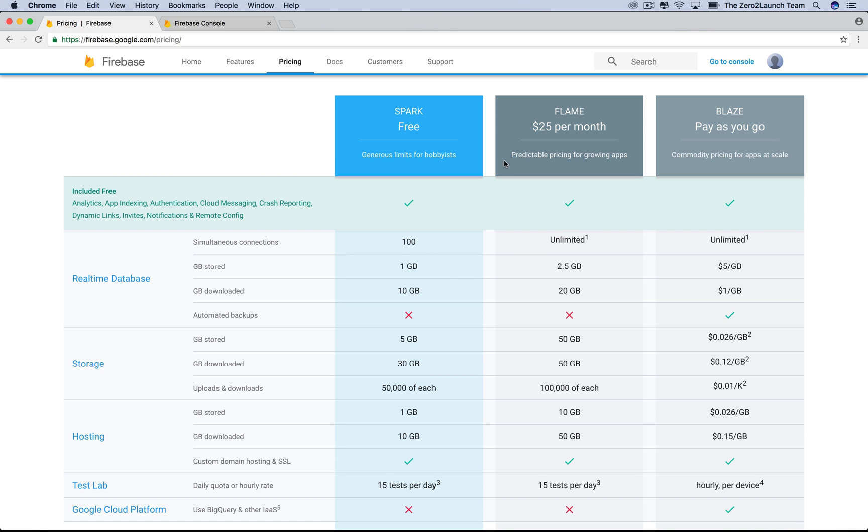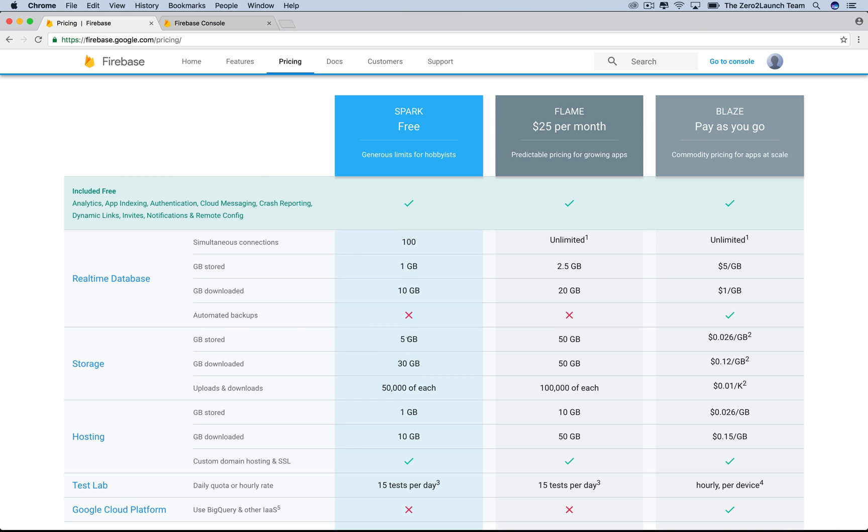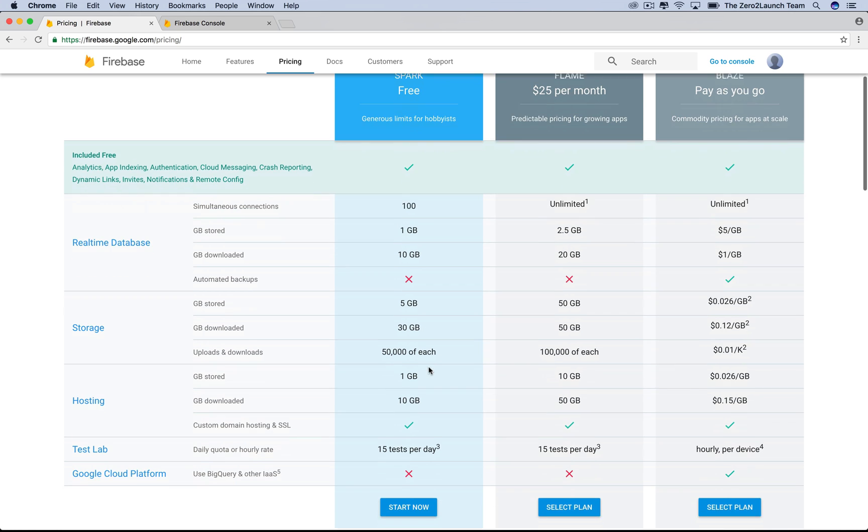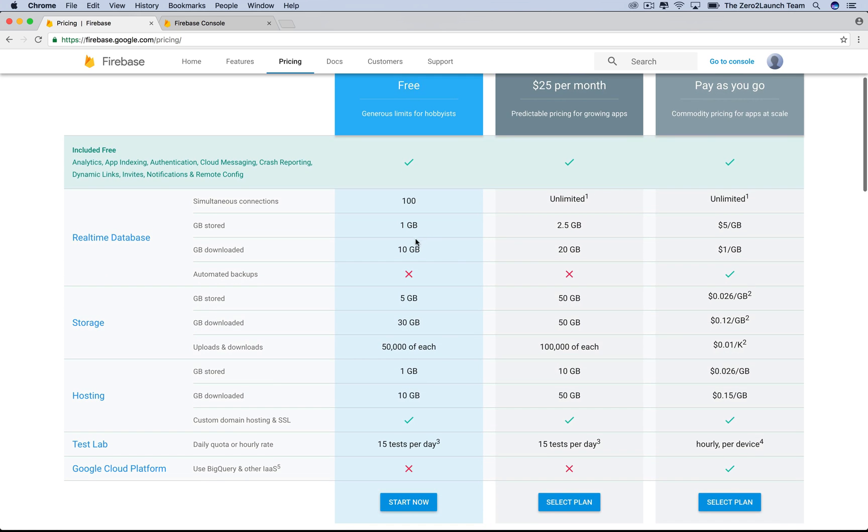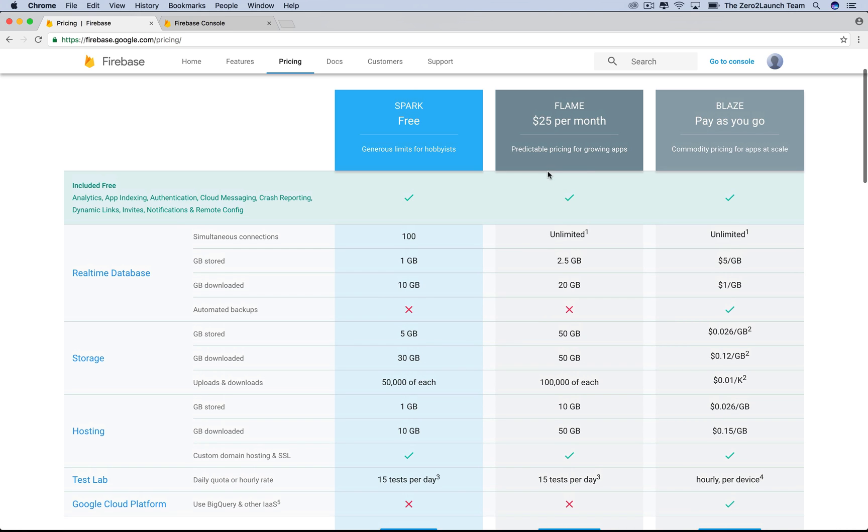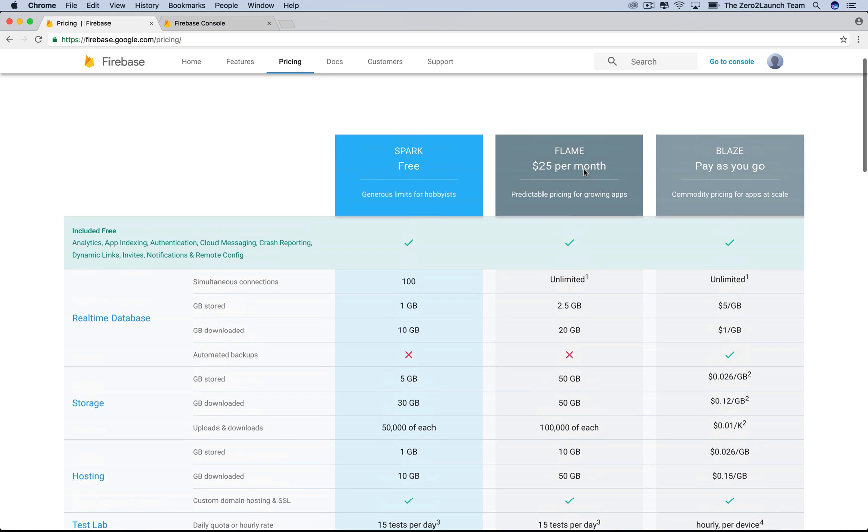The free plan gives you 100 simultaneous connections, which should be enough to test your ideas. At $25 per month, we got unlimited simultaneous connections. The real-time database is one gigabyte for free plan. Paying $25 gives you 2.5 gigabytes per month.